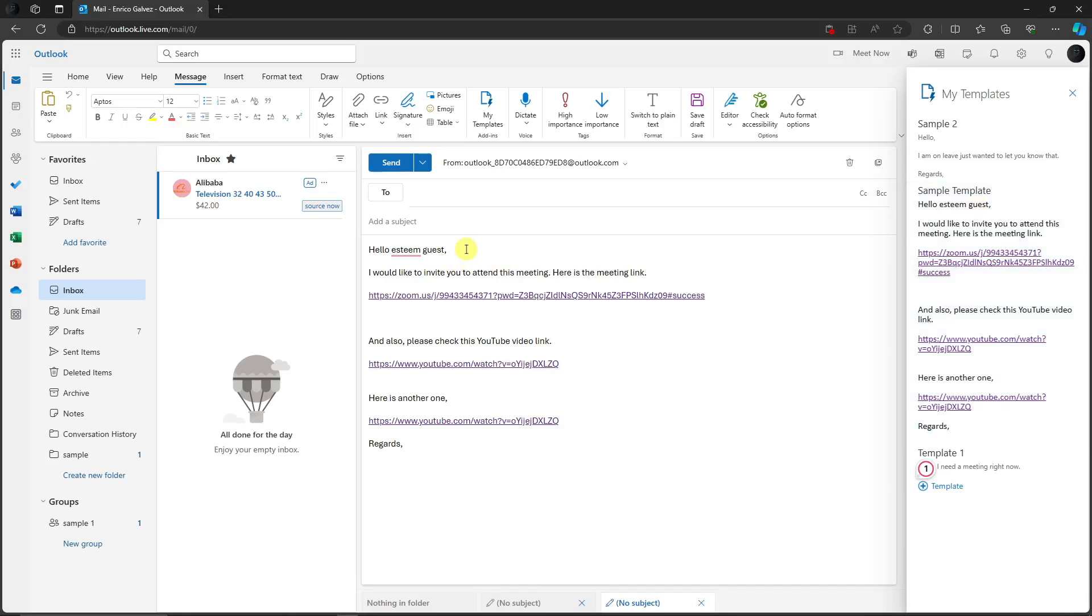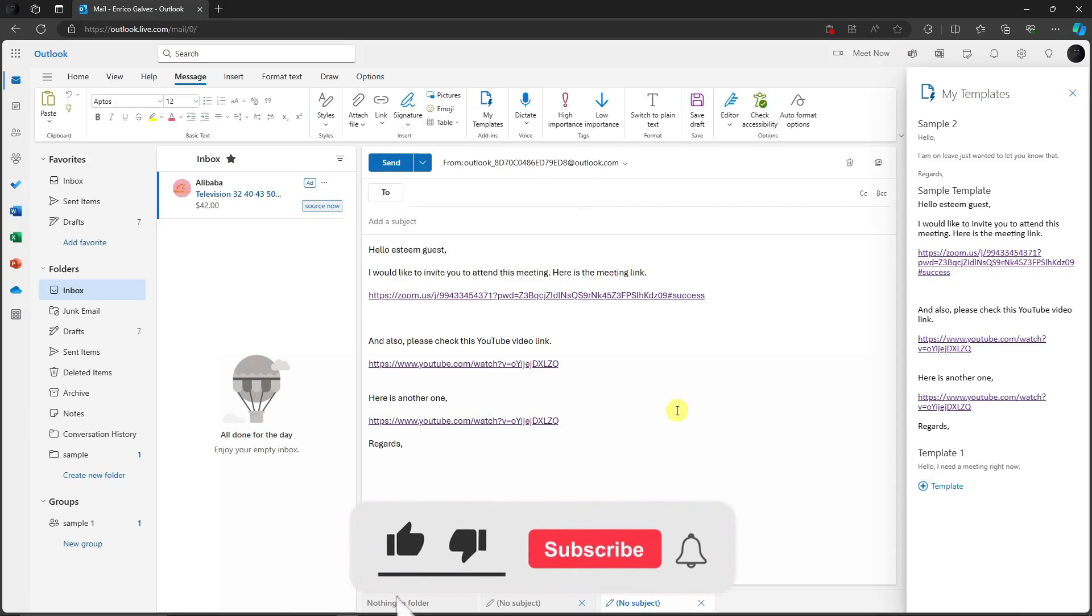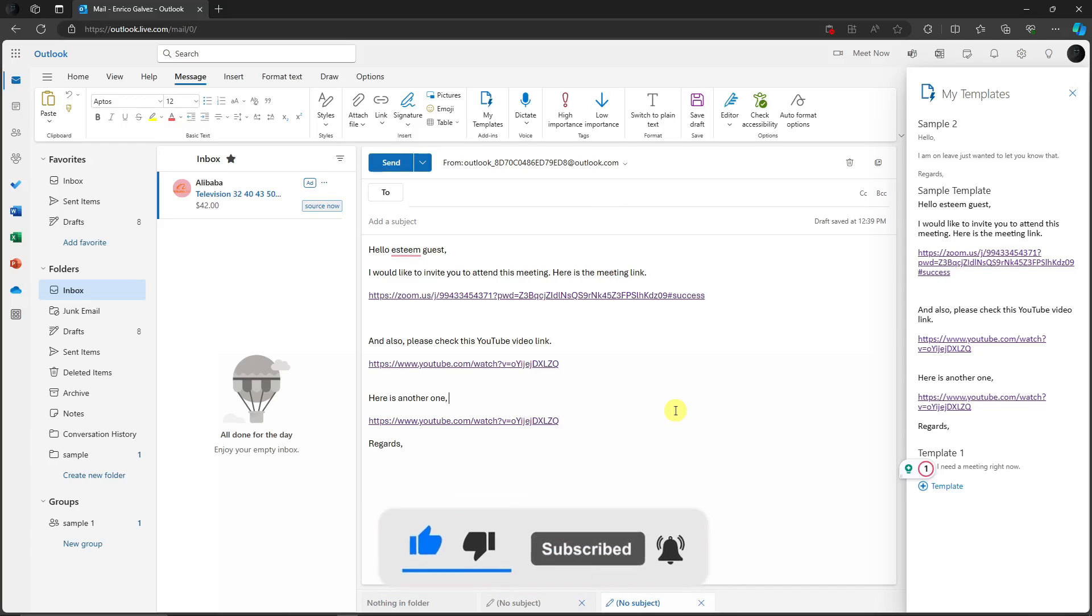From now on you can use that template for future references. You can just add a recipient and you'll be good to go. Basically, that's it. Thank you so much for watching. Please hit the like button, subscribe. I'll catch you guys in the next one. Goodbye for now.